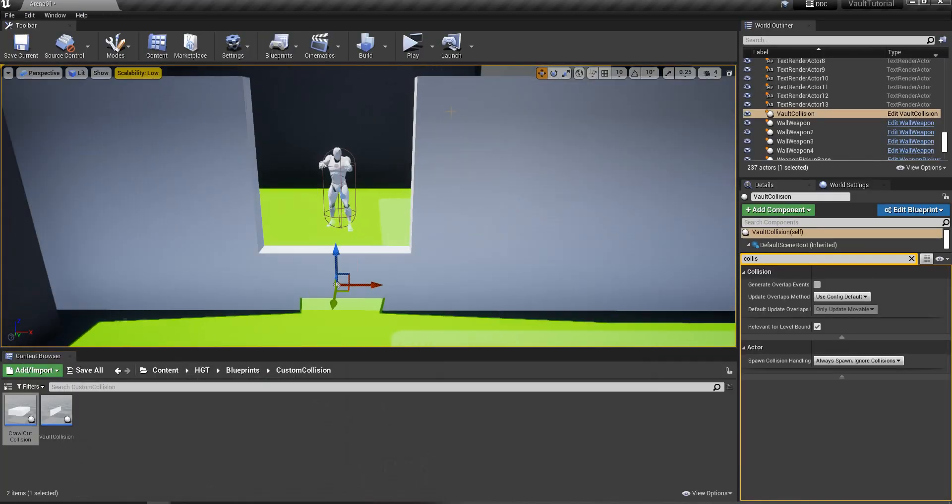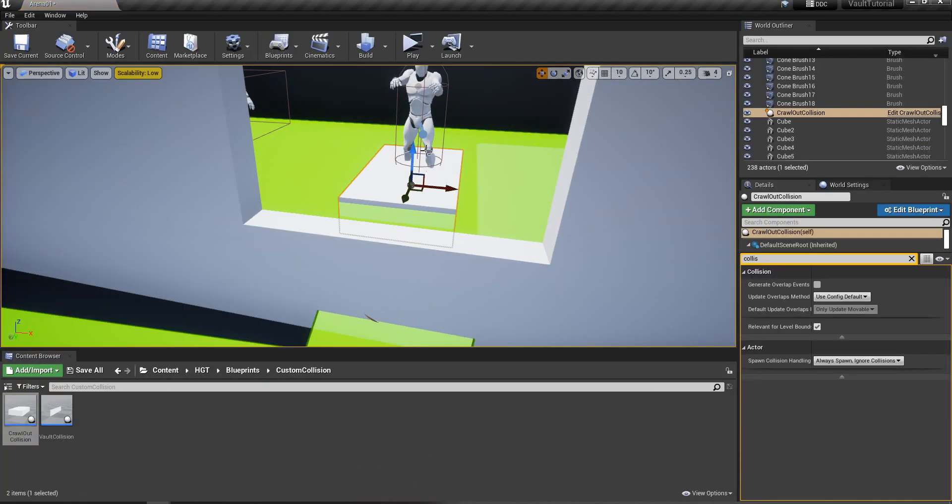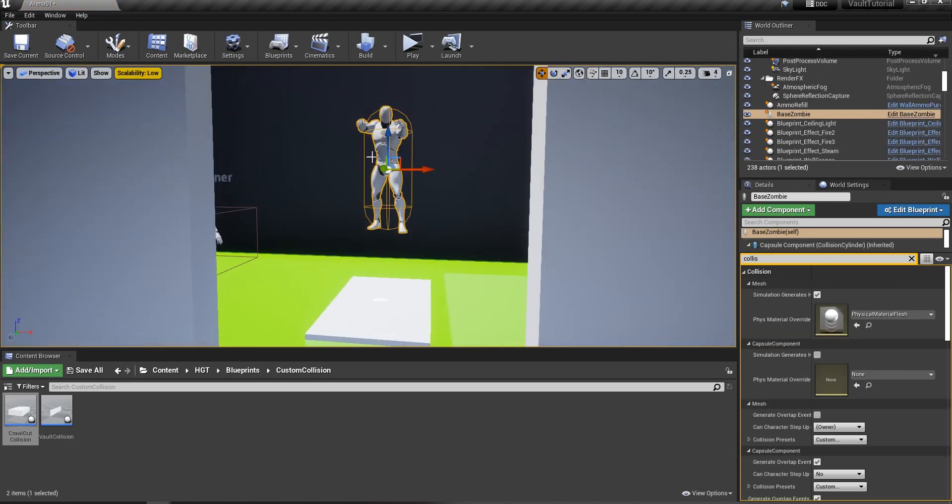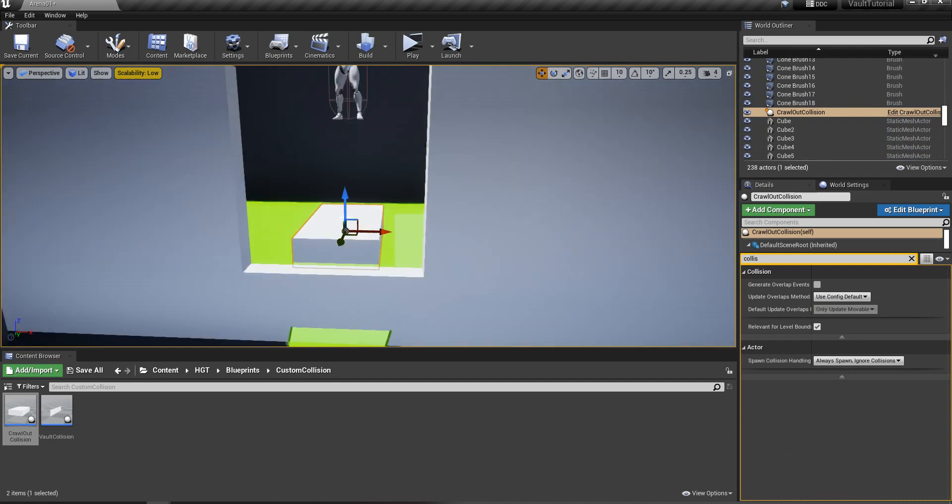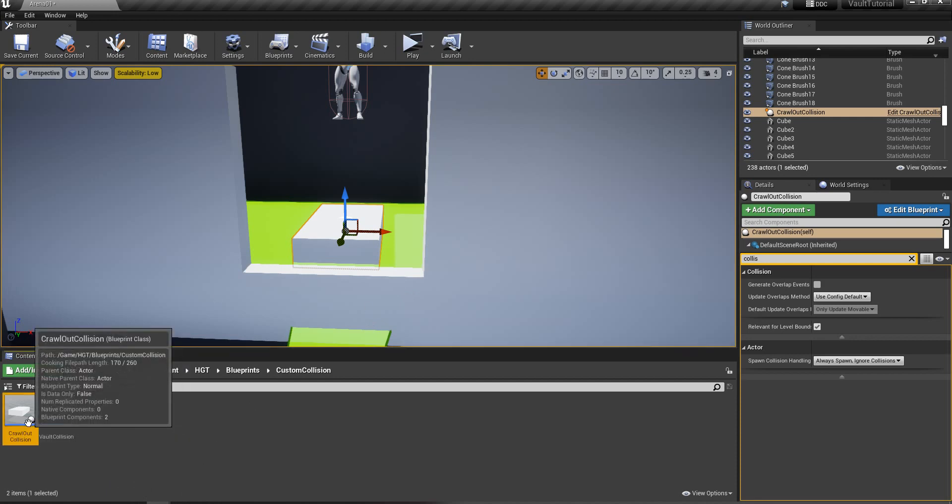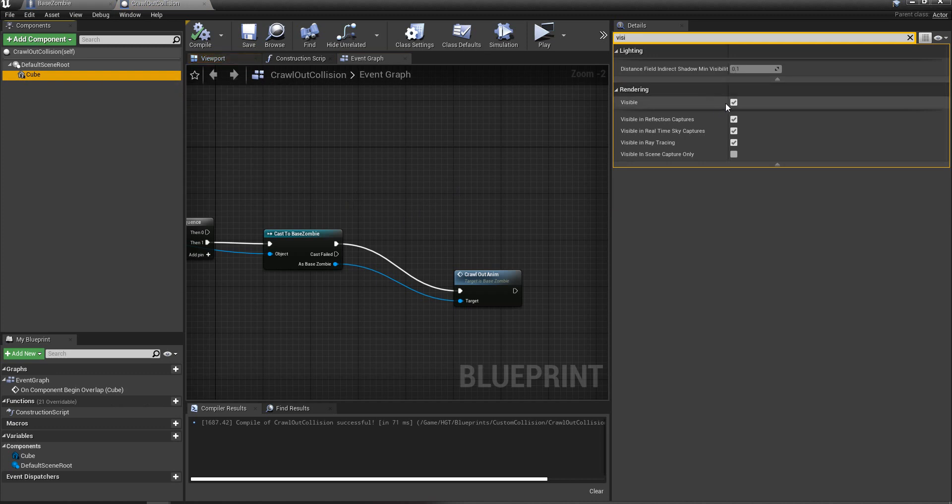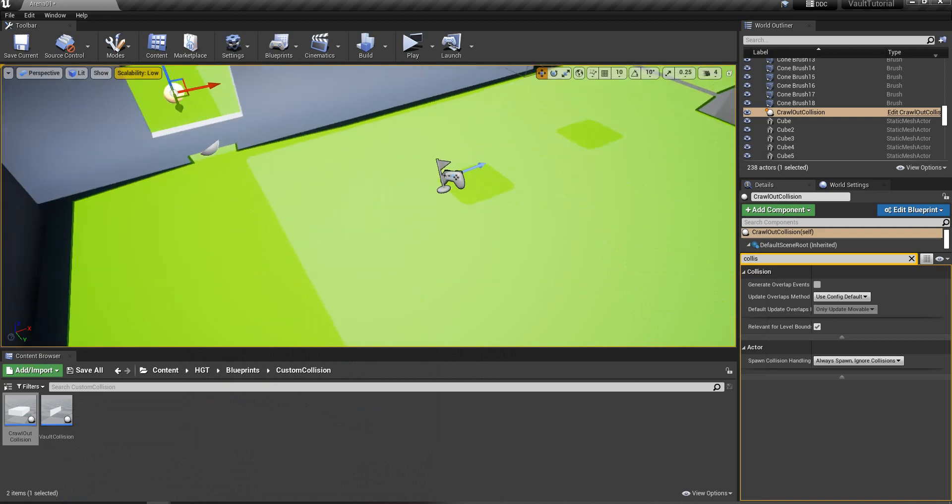And then what that does is when your zombie hits this one, he's going to play that crawlout animation. So when he first starts. So I'm going to set the visibility on this box so you can really see it work. Where is that? Right here. The cube. Not visible. So let's try that and see what it looks like.